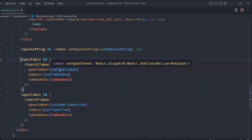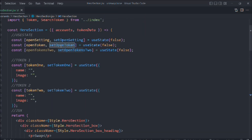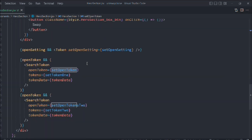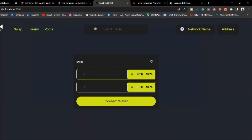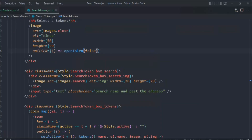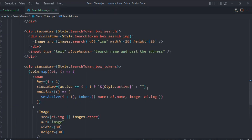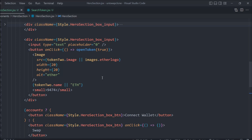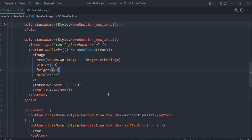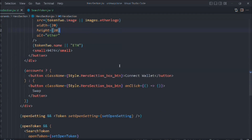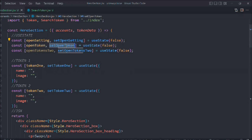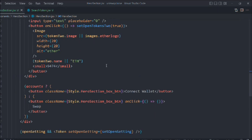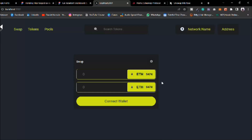We find where we're calling the wrong function name and copy the correct prop name. The issue isn't in the search token component itself — it's in the hero section. We locate the wrong call in the hero section, replace it with the correct function reference in both places, and save.